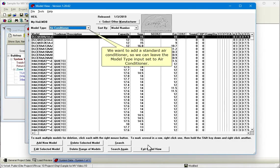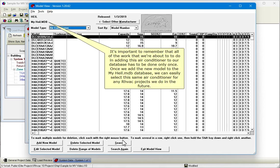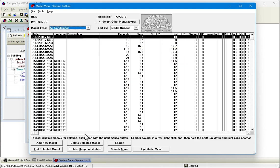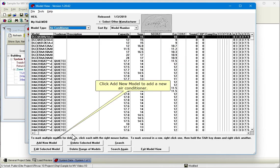We want to add a standard air conditioner so we can leave the Model Type input set to Air Conditioner. It's important to remember that all of the work that we're about to do in adding this air conditioner to our database has to be done only once. Once we add the new model to the MyHeil.mdb database, we can easily select this same air conditioner for any RHVAC projects we do in the future. Click Add New Model to add a new air conditioner.